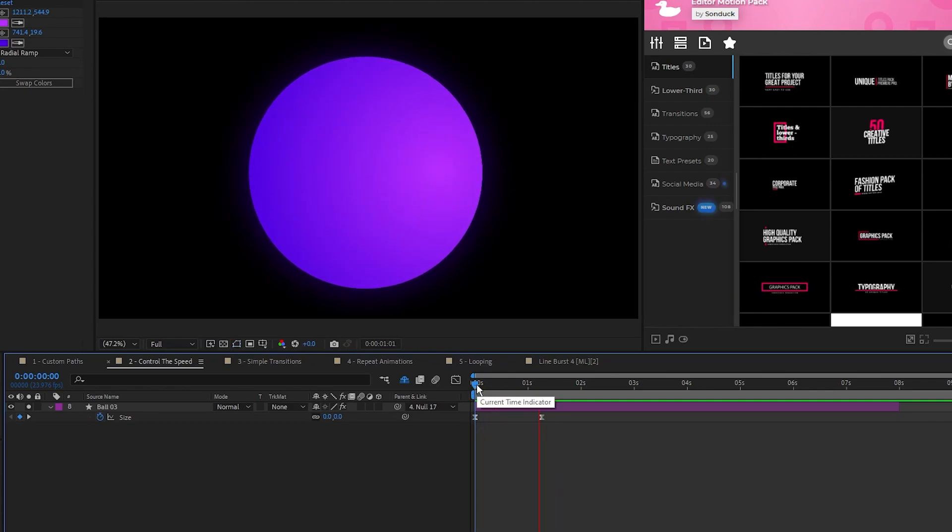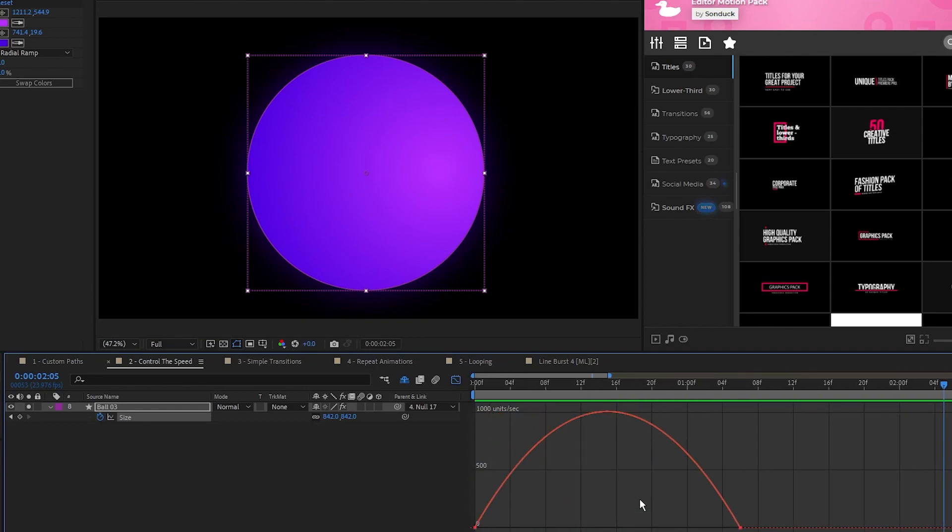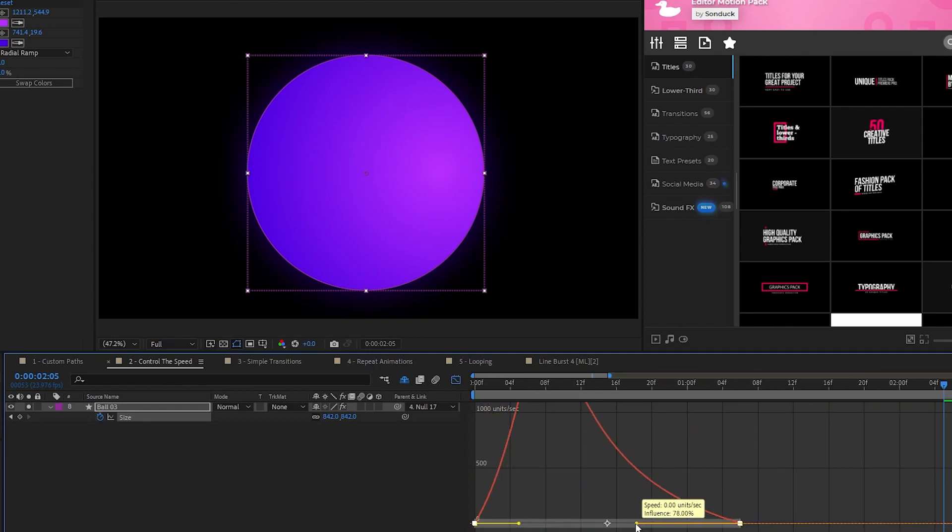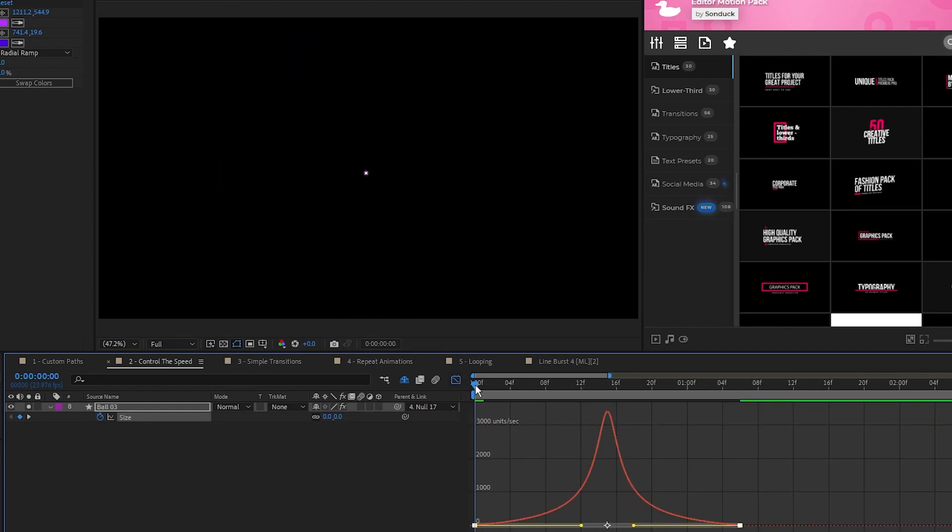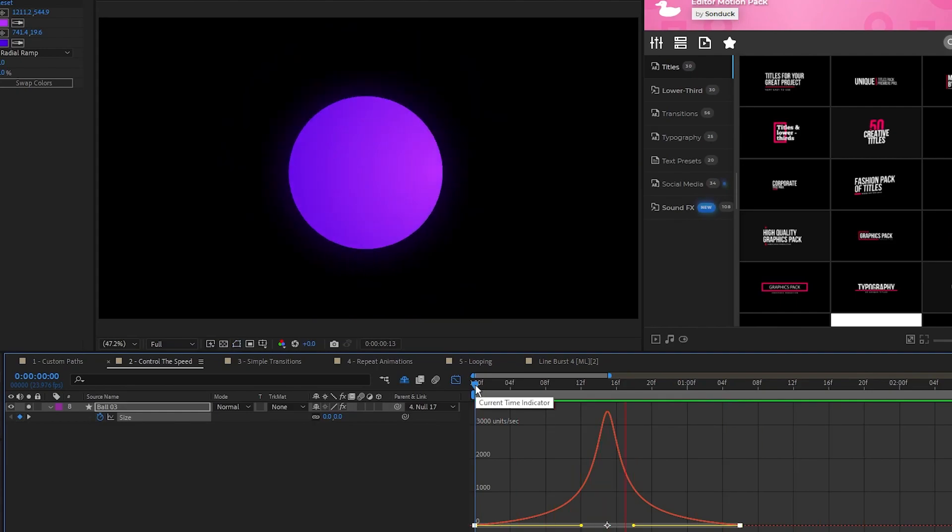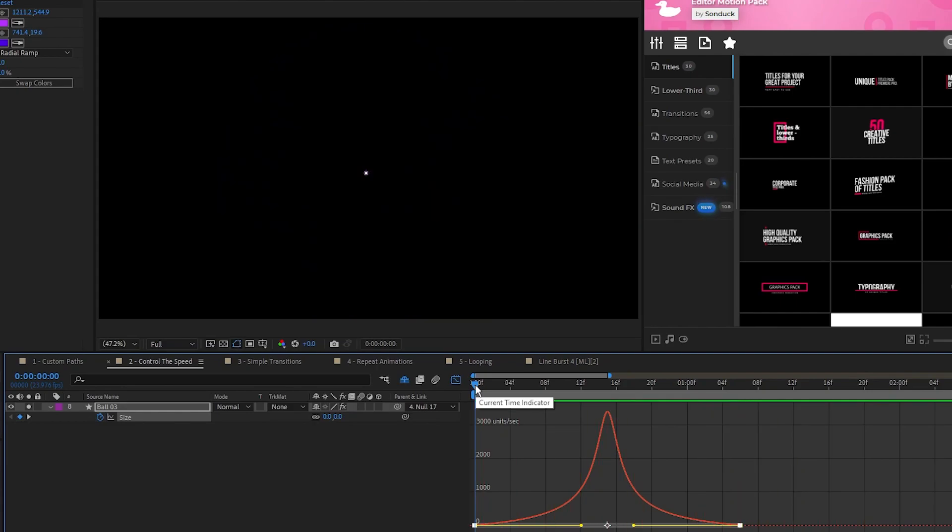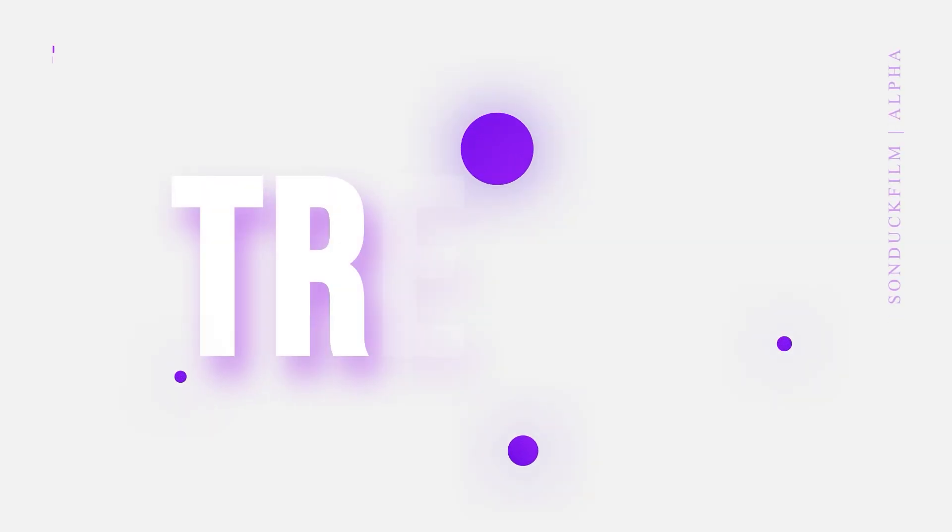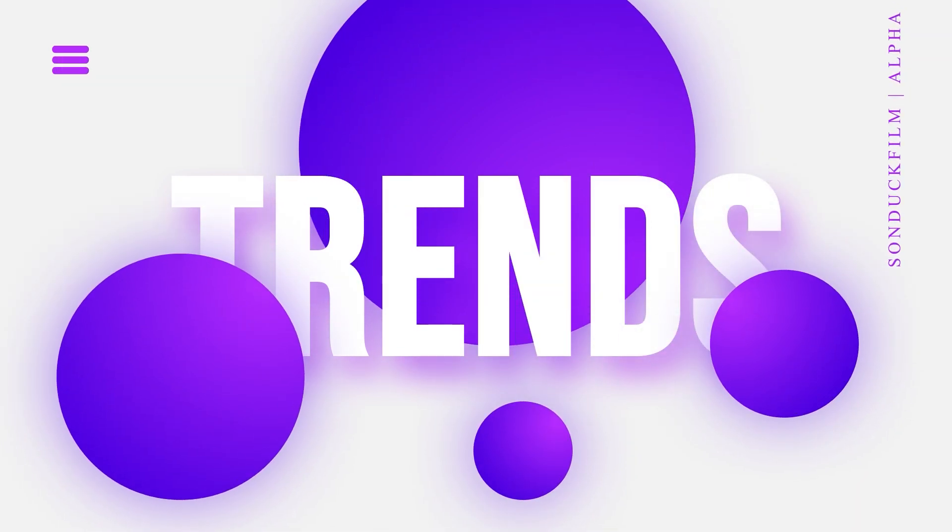The third way to manipulate speed is with the Graph Editor tool. You can do this by highlighting the property you're animating, clicking on the Graph Editor tool, and here you can freely manipulate the timing of your animation to customize it how you like. This is how the animation looks now after I manipulated it in the Graph Editor. Now you know the different ways to manipulate the speed of animations.